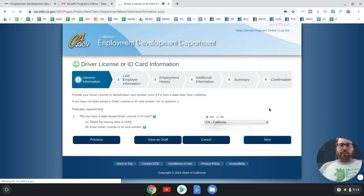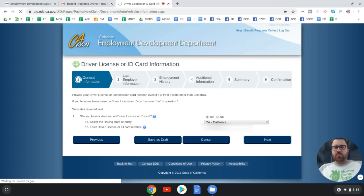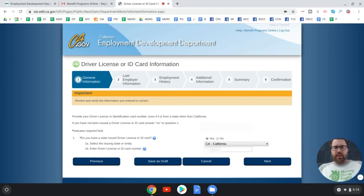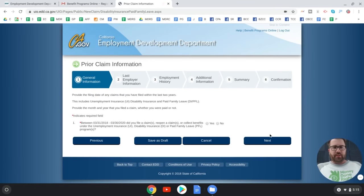The EDD website may be slow because a lot of people are applying right now. I'd recommend doing this early in the morning when fewer people are using it. Review your information as you go.